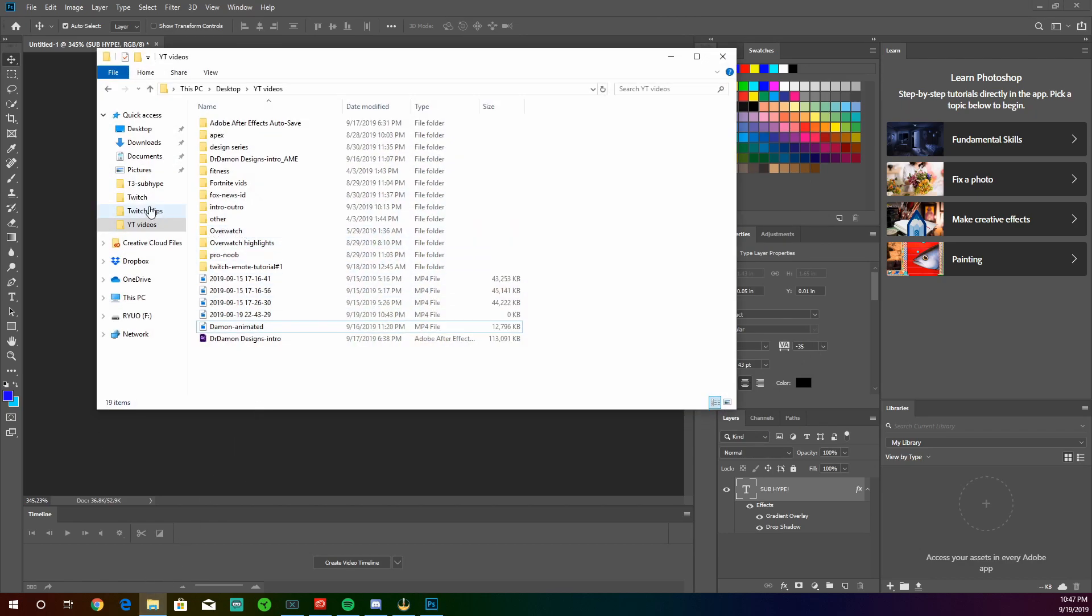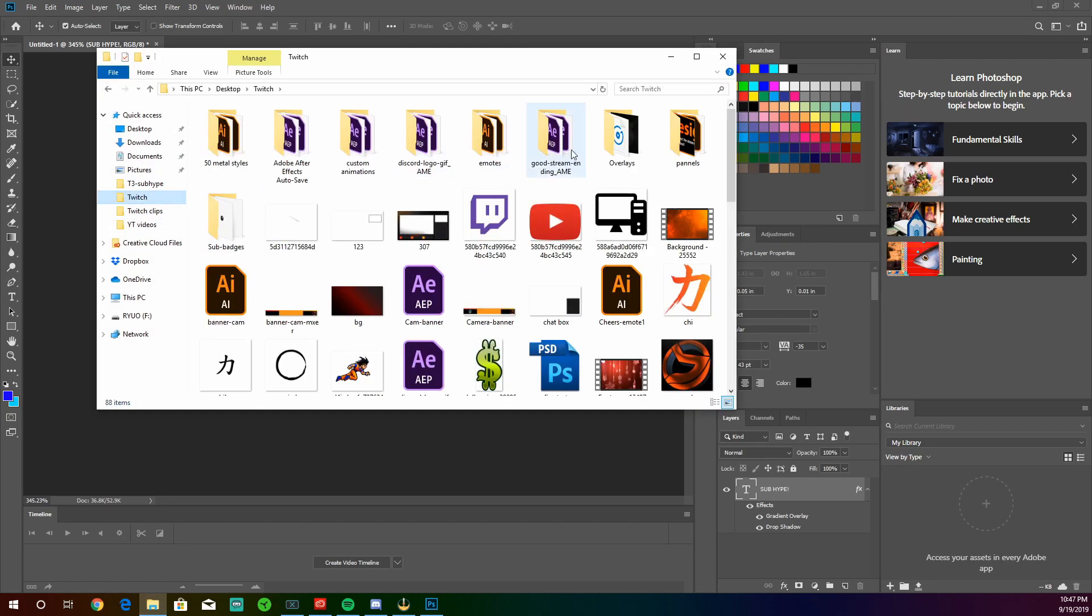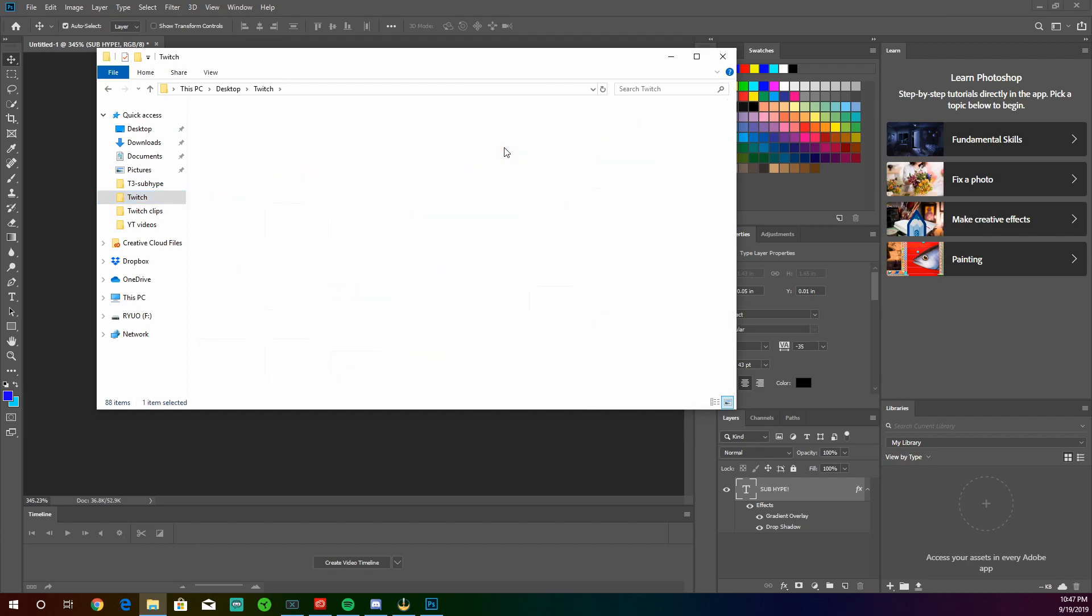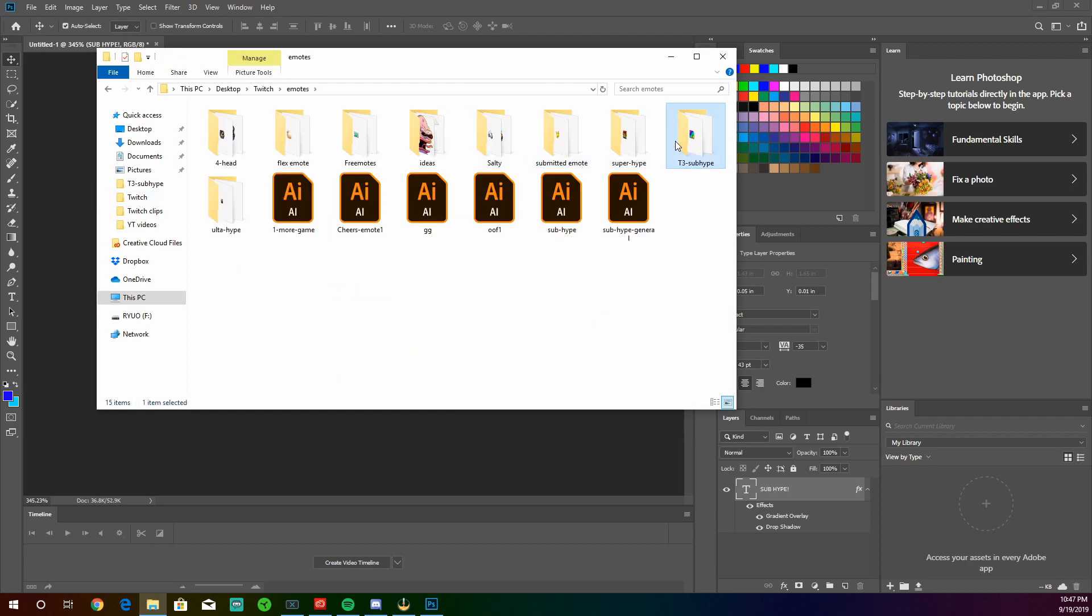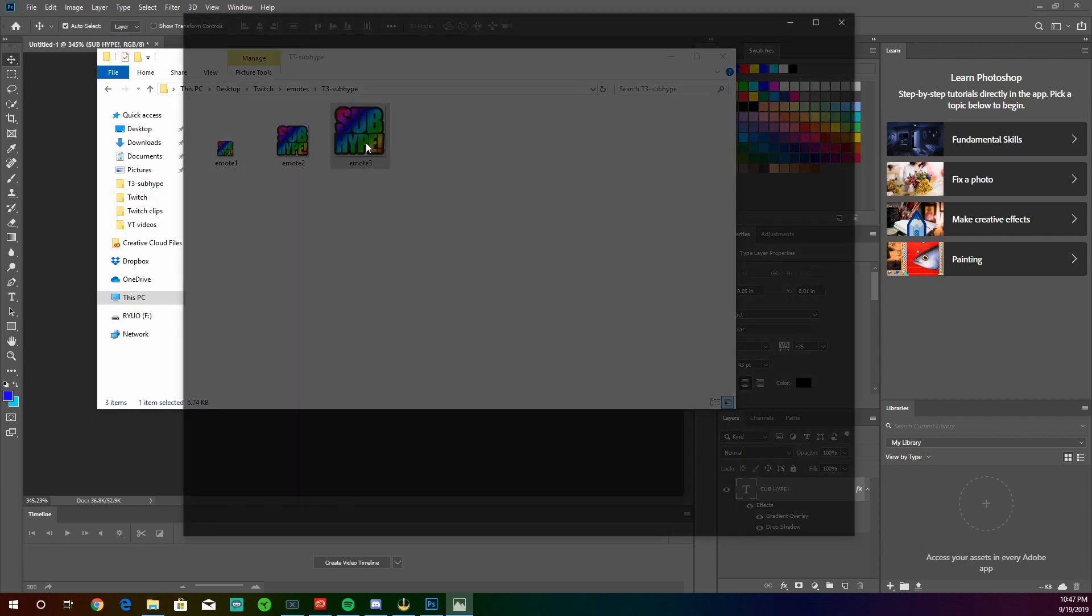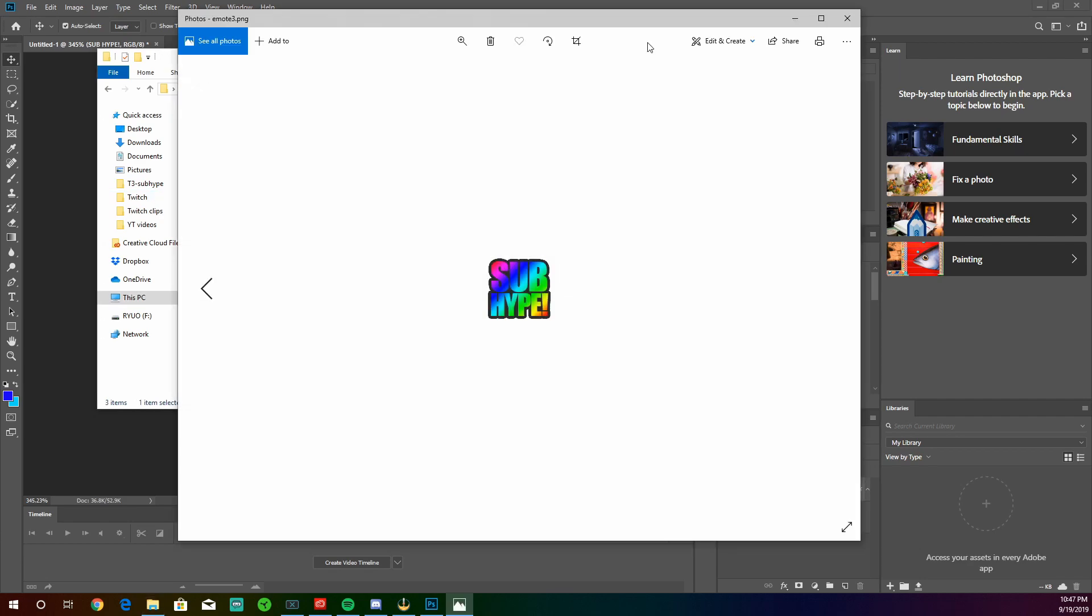Let's see what it looks like. Go to wherever you saved it. I have a bunch of Twitch stuff here. Click on it. And there's your emote. All you got to do is upload all three of these to your Twitch under your affiliate panel and you're good to go. It may take a while to get submitted, but you'll have your emote at some point.